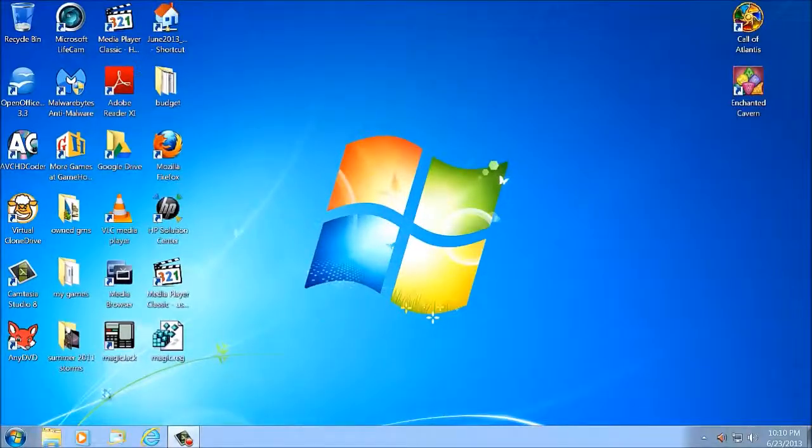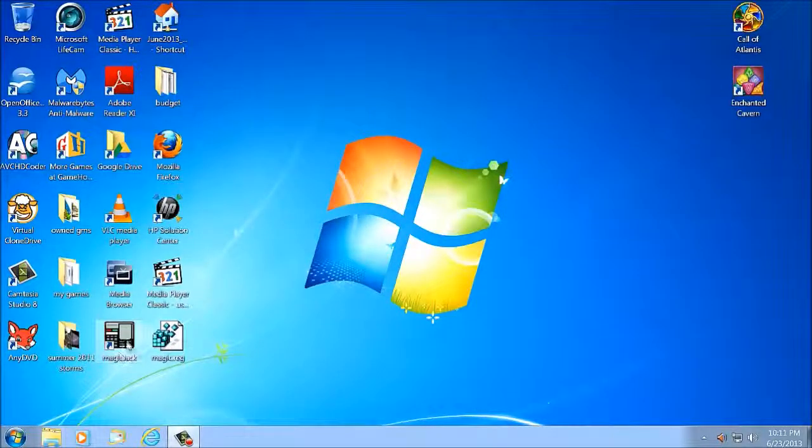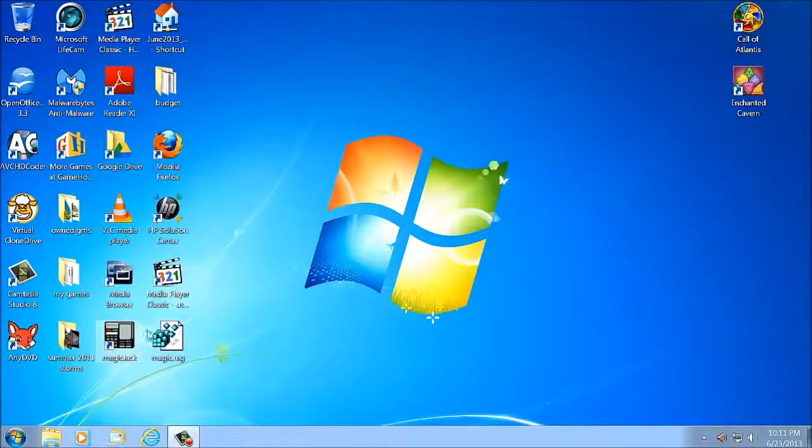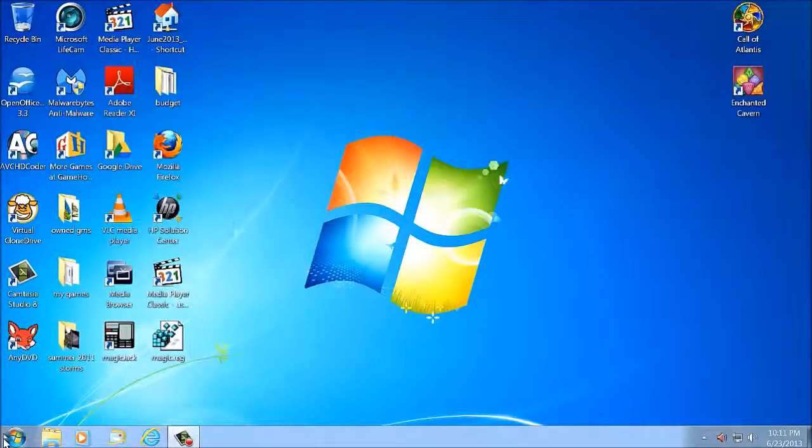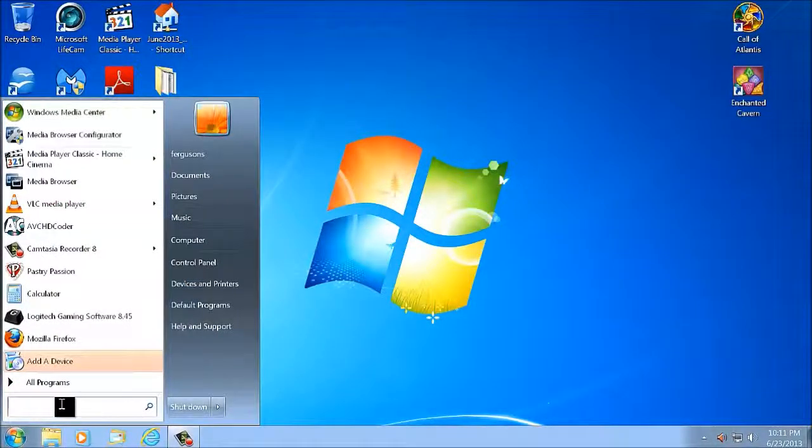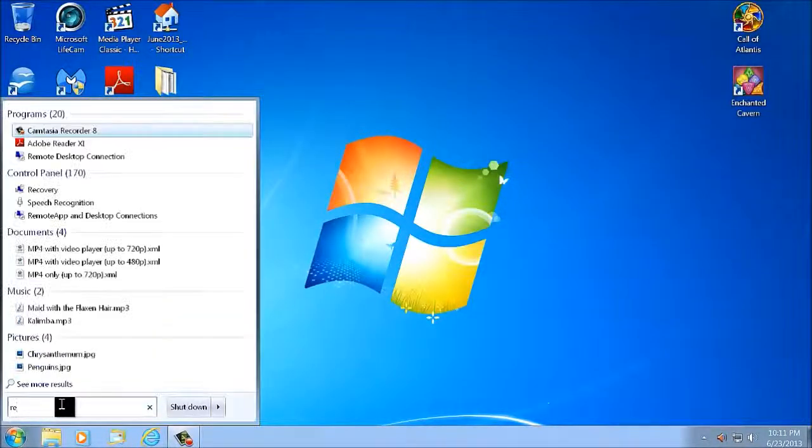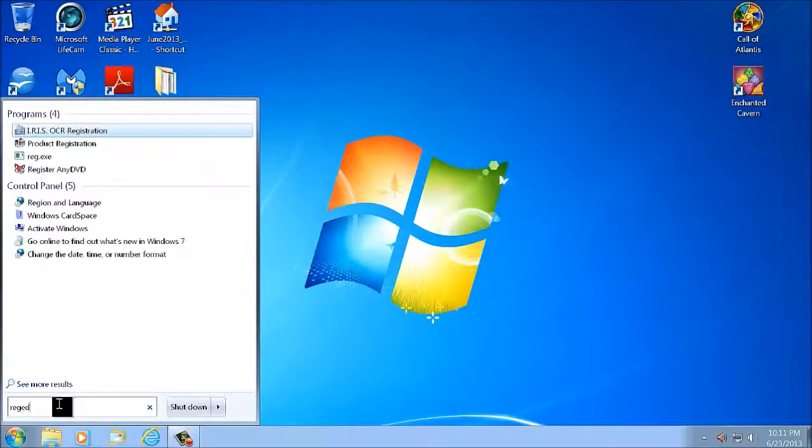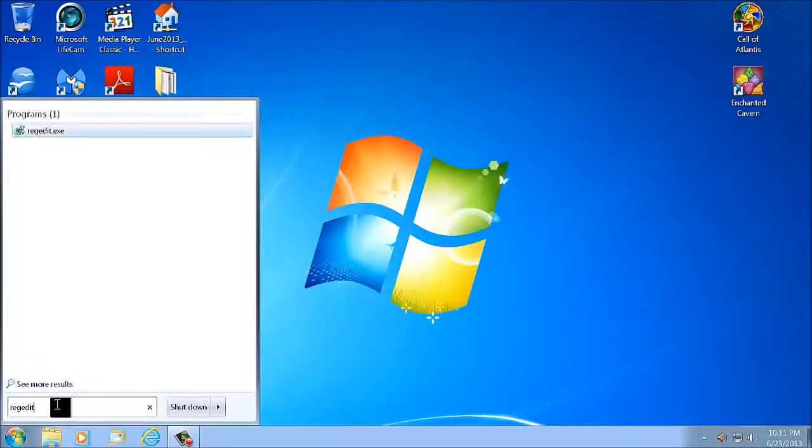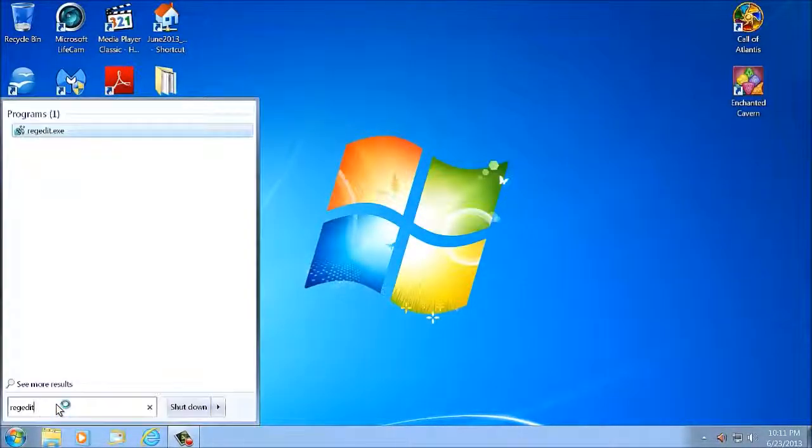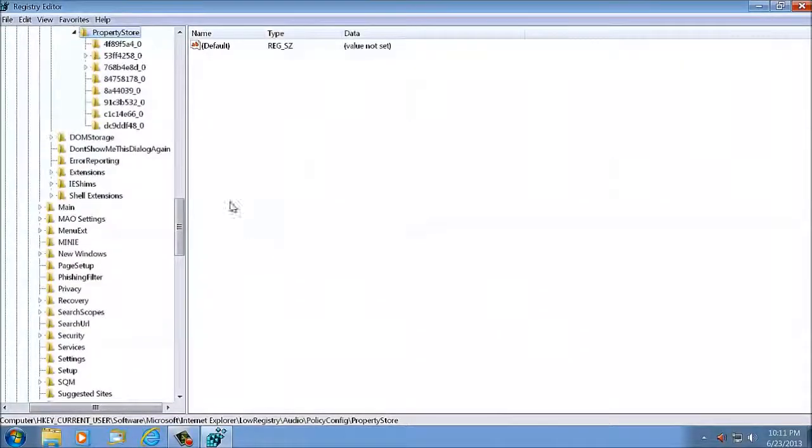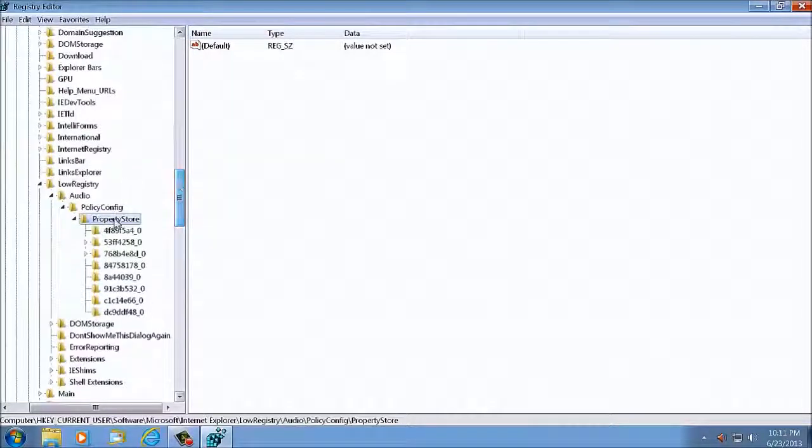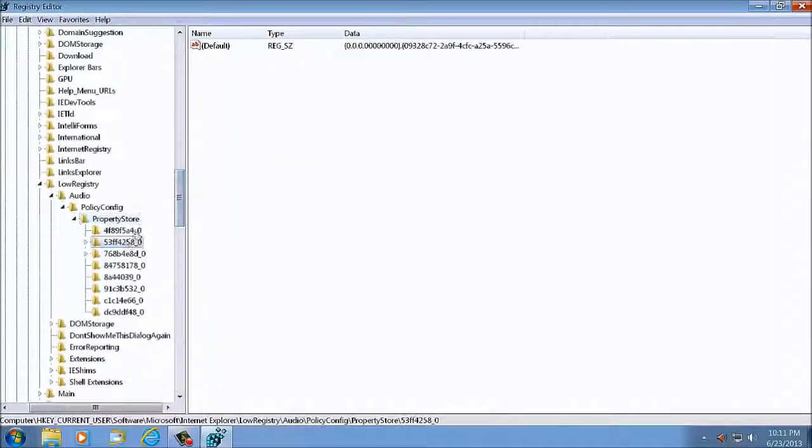So now that we're logged off, logged back on, going to double-click on this, load your dialer window, shut it down. Go over to here, type in RegEdit R-E-G-E-D-I-T. And if you've already done this, you should take it right back to Property Store.